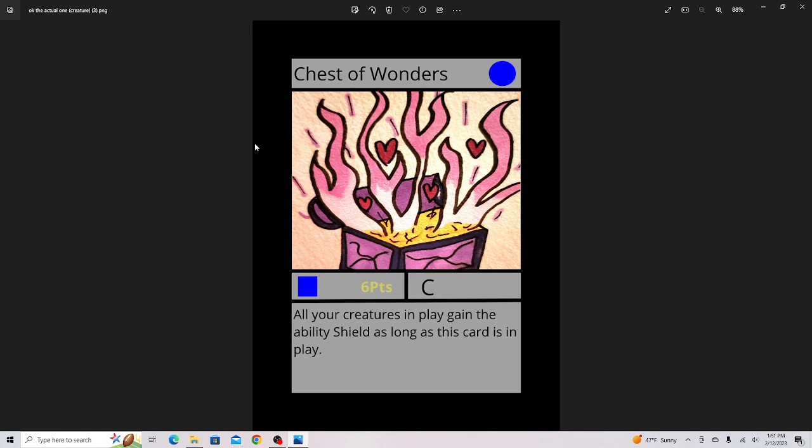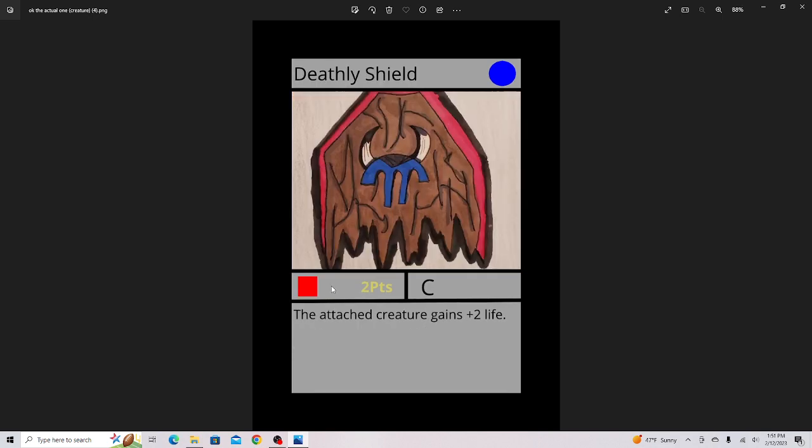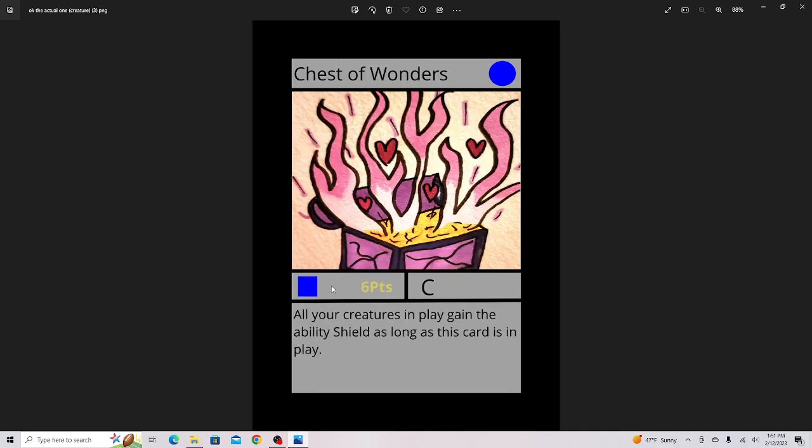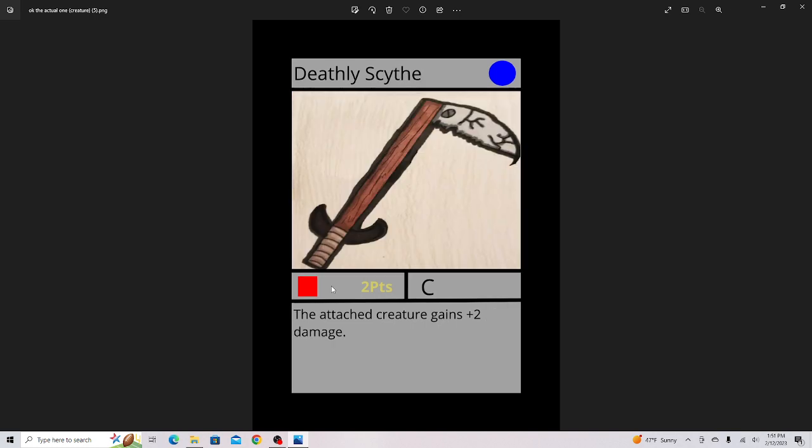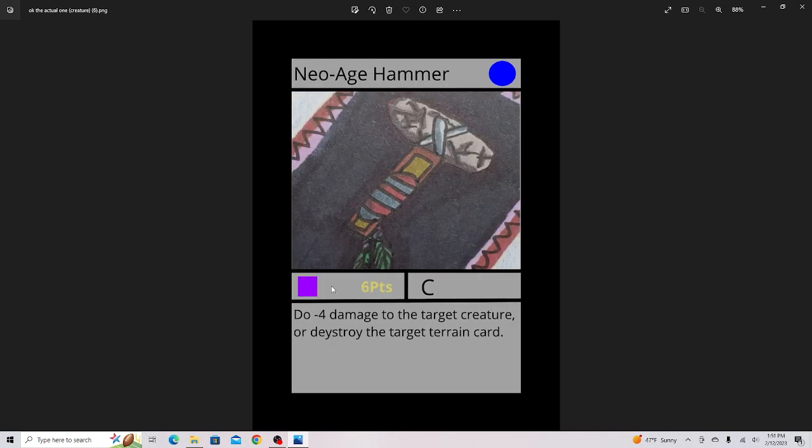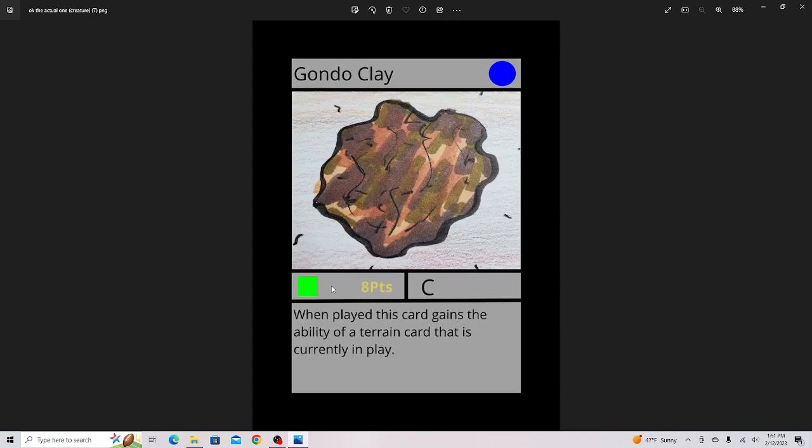Deathly Shield, attach creature gains 2 life. Deathly Sice, the attach creature gains 2 damage. Neo H Hammer, definitely ought to fix this artwork, but it is a pretty good card. Gondoklay, really interesting ability how it can turn into any terrain card currently in play. But I think it should be a little cheaper because that is rare that you do get that.